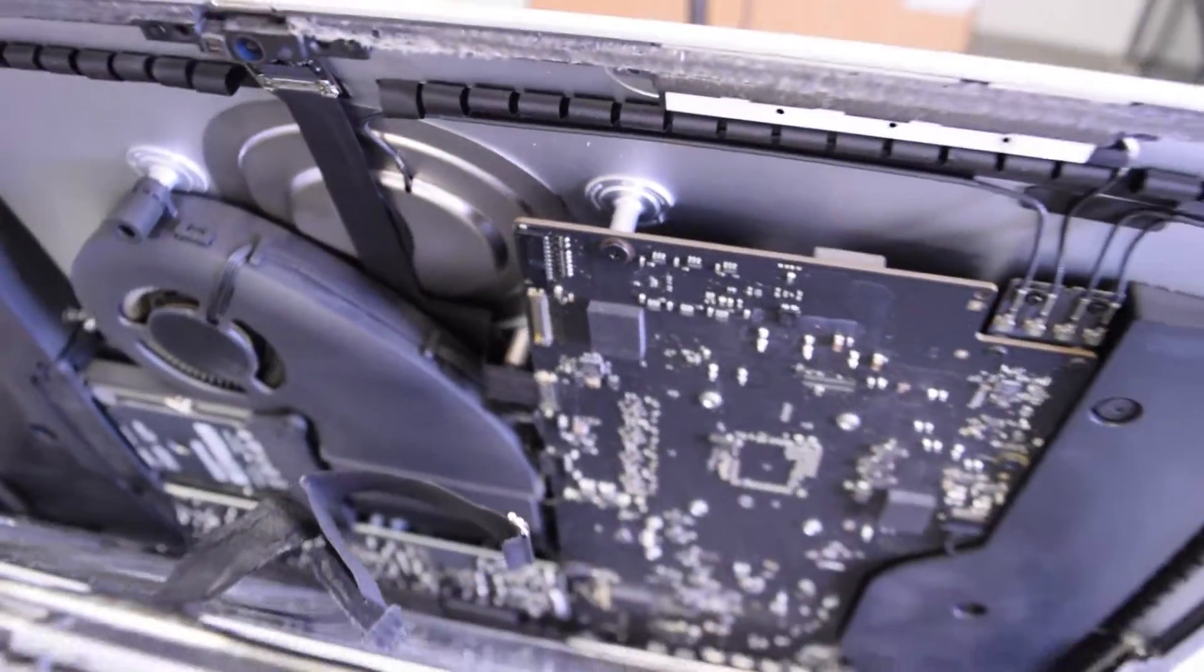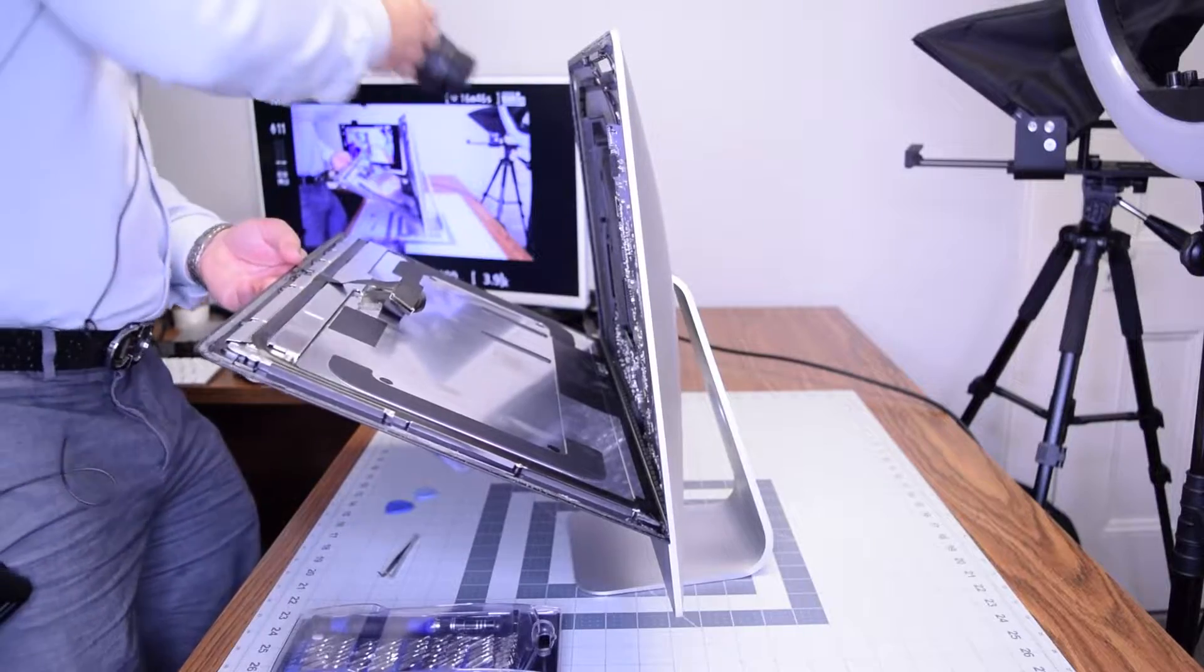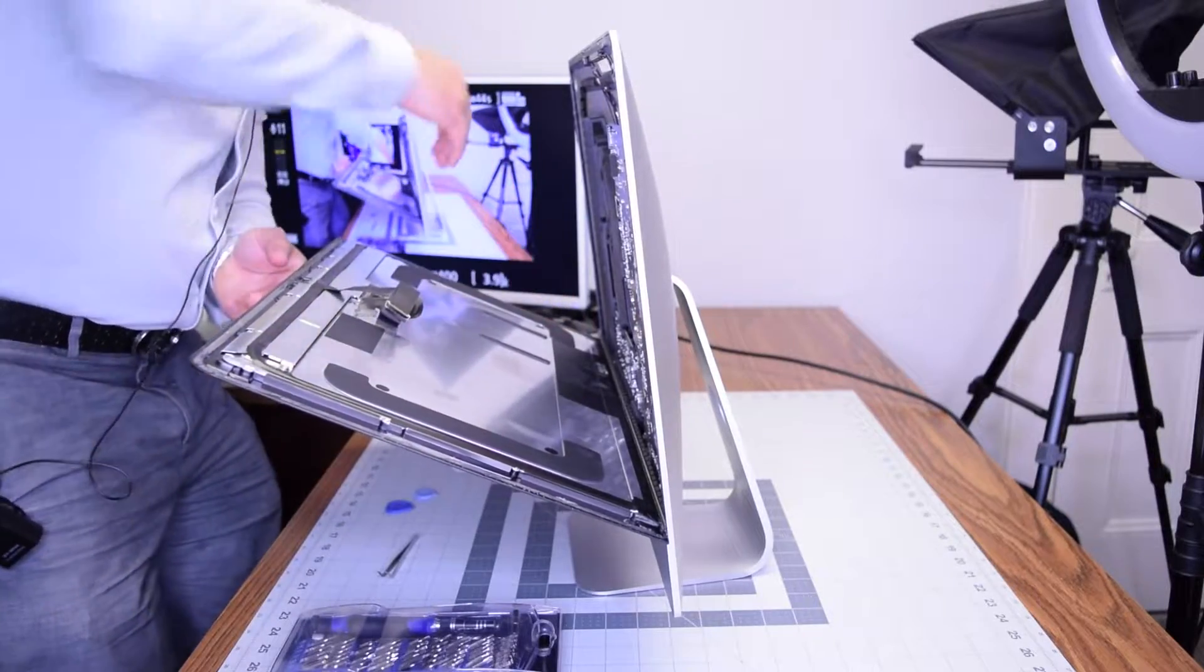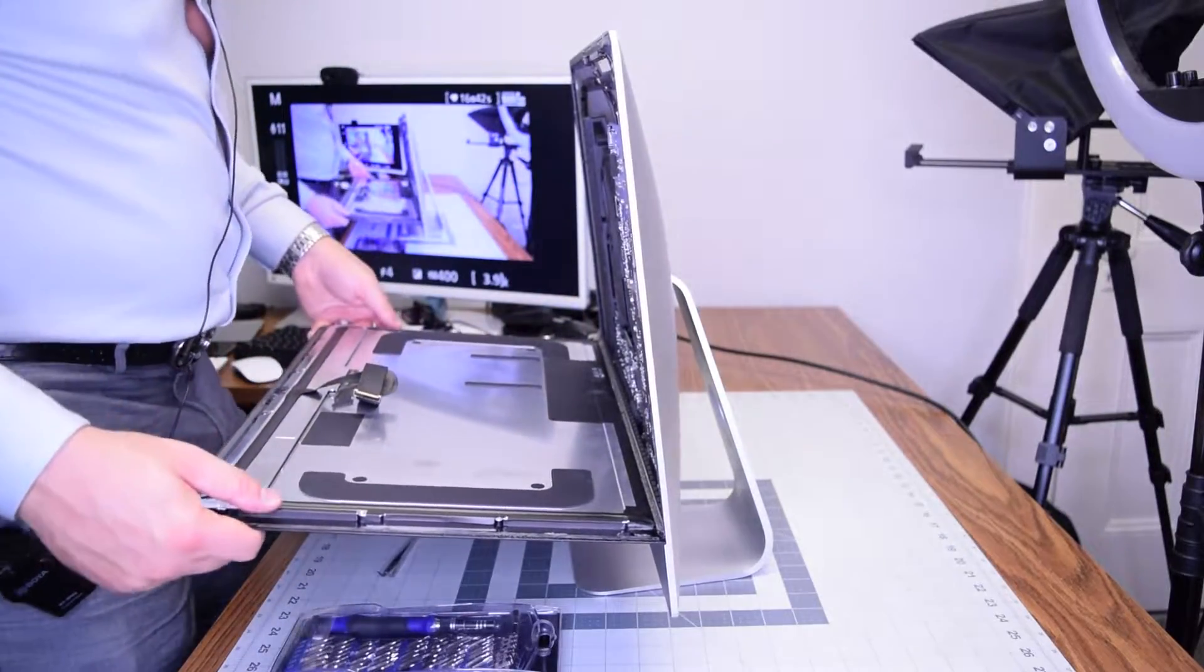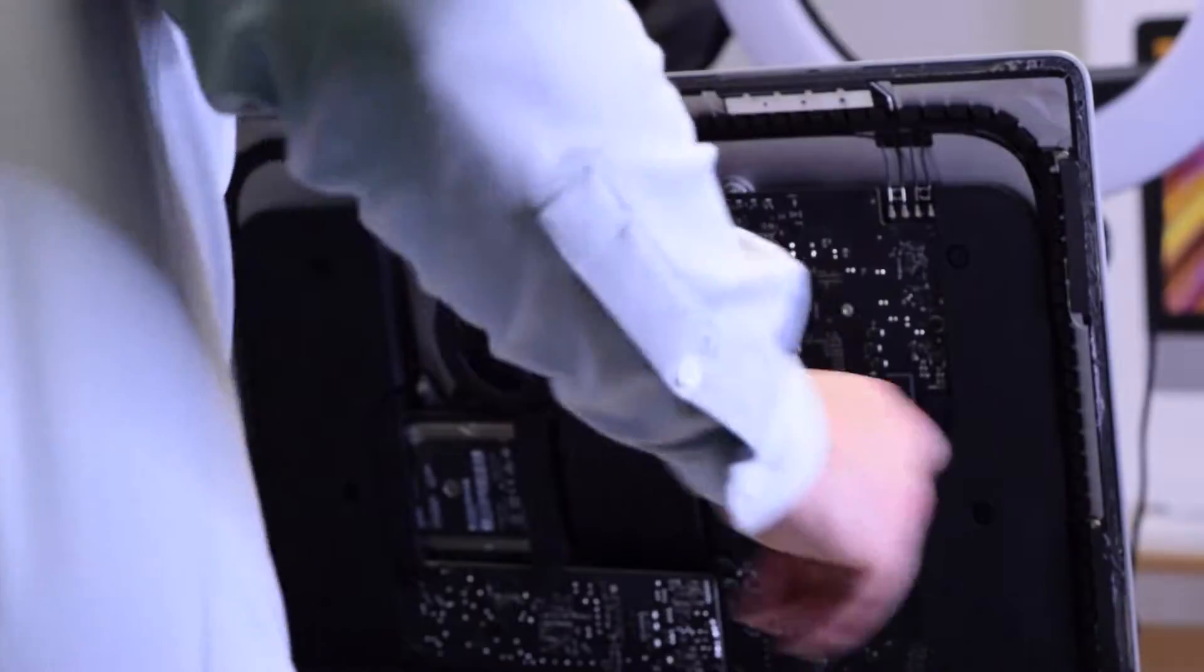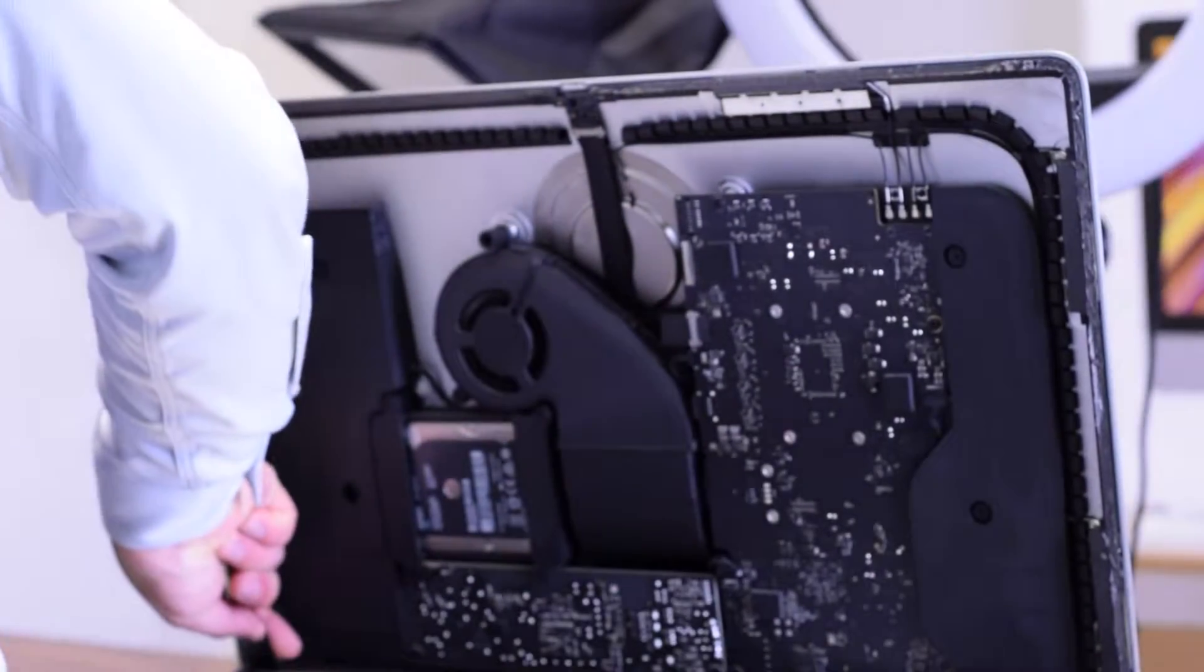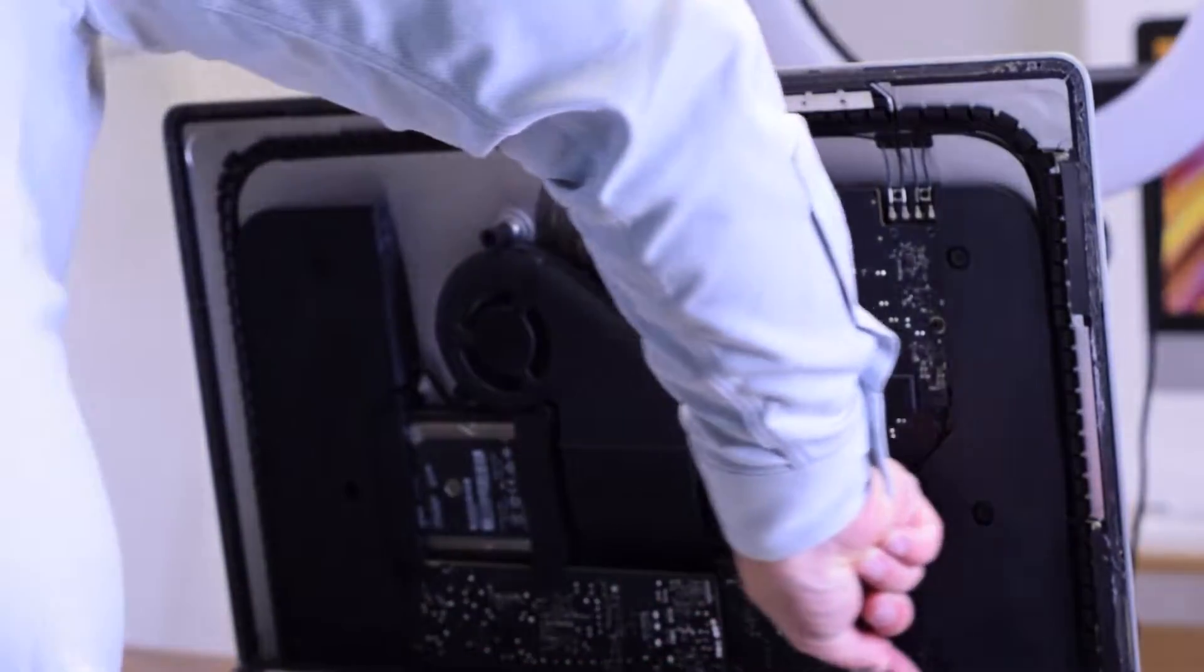With those two connections unhooked we can go ahead and lower the screen but it's still attached with the foam tape double sided glue that they have. So go ahead and use a tool to go ahead and cut that apart.